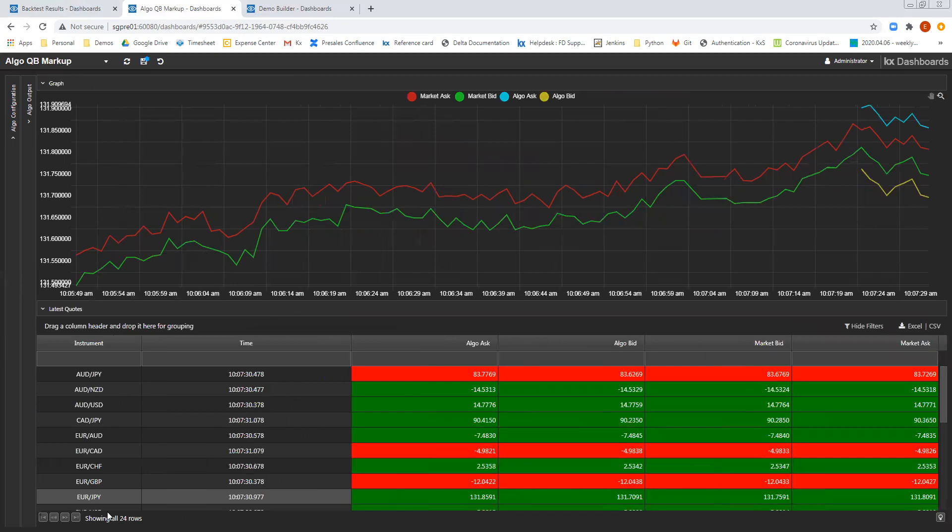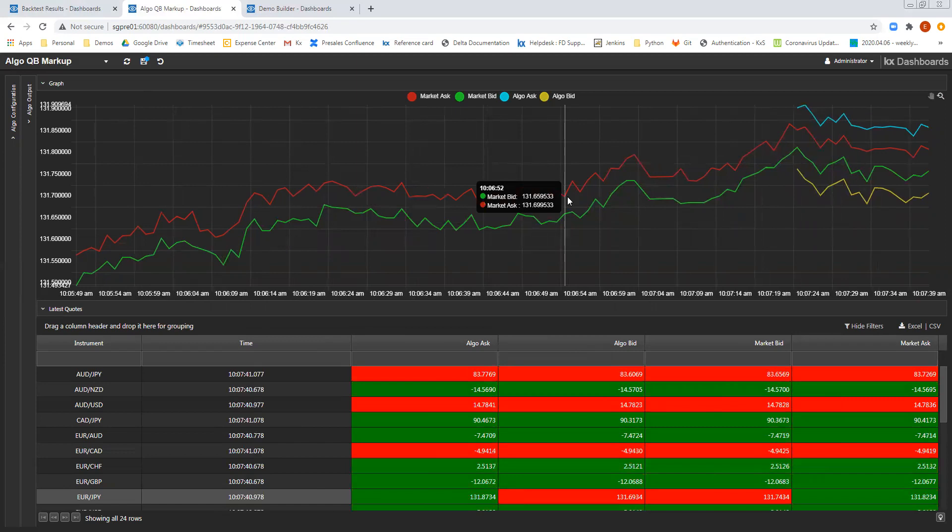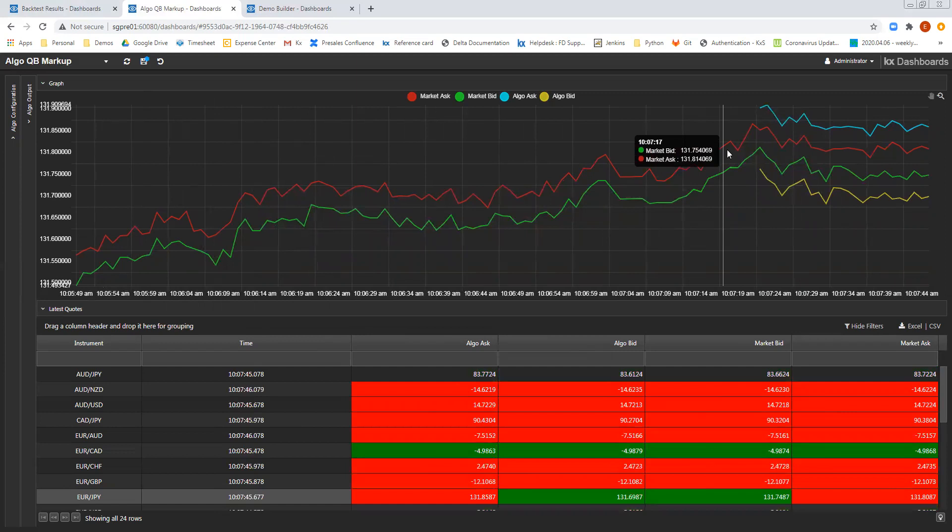So in the next section of the dashboard, what we can see is for euro yen, and we can see all of the prices flowing in in real time for algo bid and ask, and market bid and ask. And what I can see at the start is the red and the green, the bid and the ask.